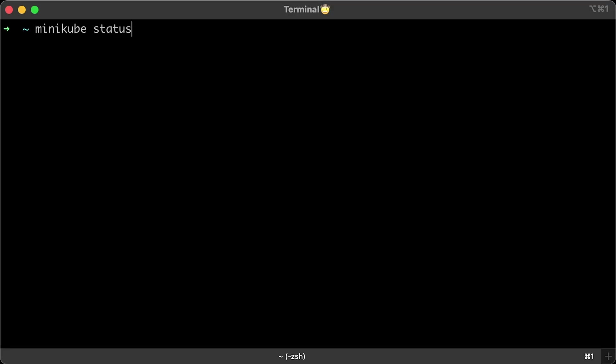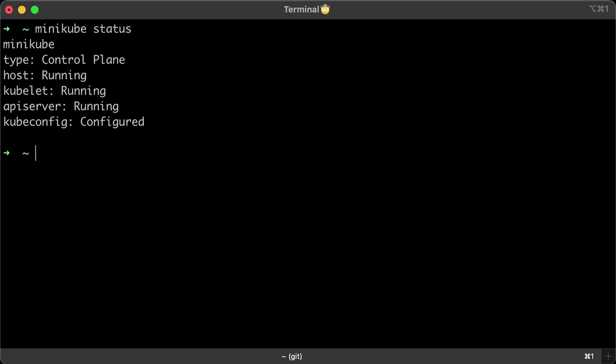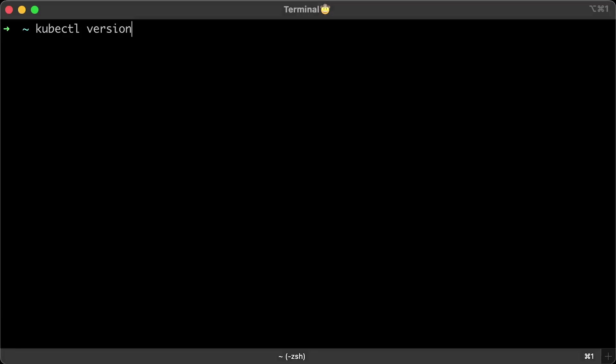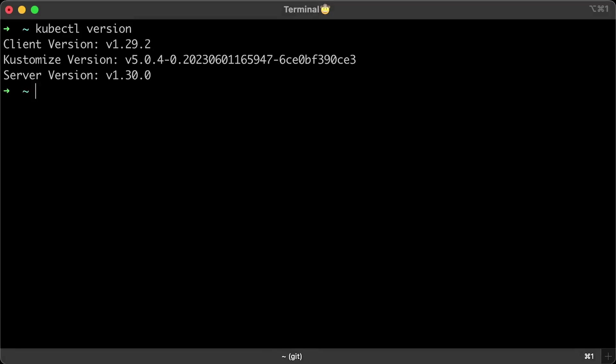You can run minikube status to make sure all components are running. And if you check running containers, you'll see that k8s Minikube docker container is running as well. Finally, if you run kubectl version again, you'll see both client and server versions. Don't worry if they don't match. They have backward compatibility. So far, we have set up local environment, and in the following part, we'll start deploying applications to Kubernetes and exposing them to outside clients. We'll also learn the most common kubectl commands that you can use, including for debugging, which is very important.